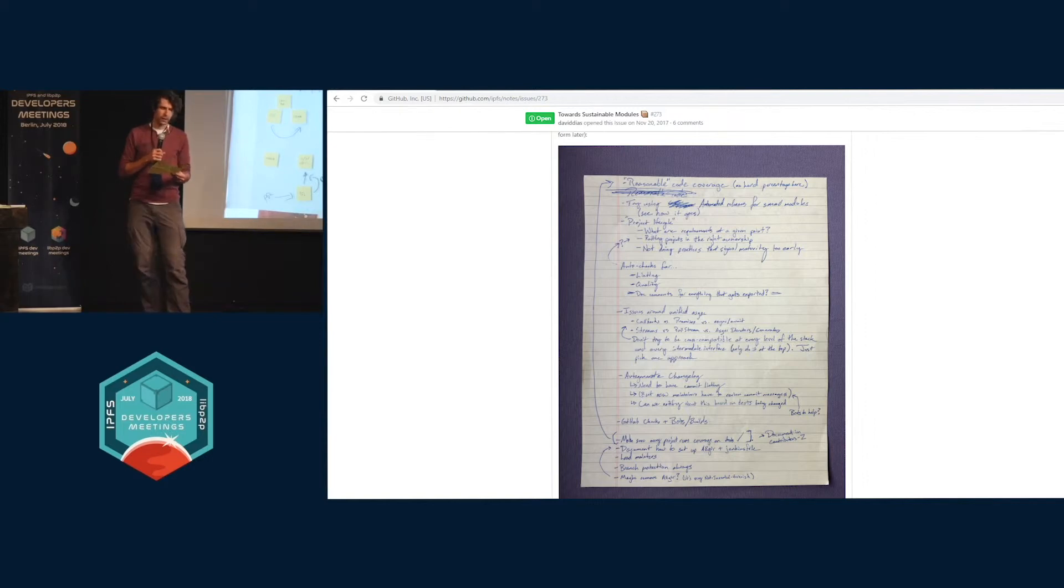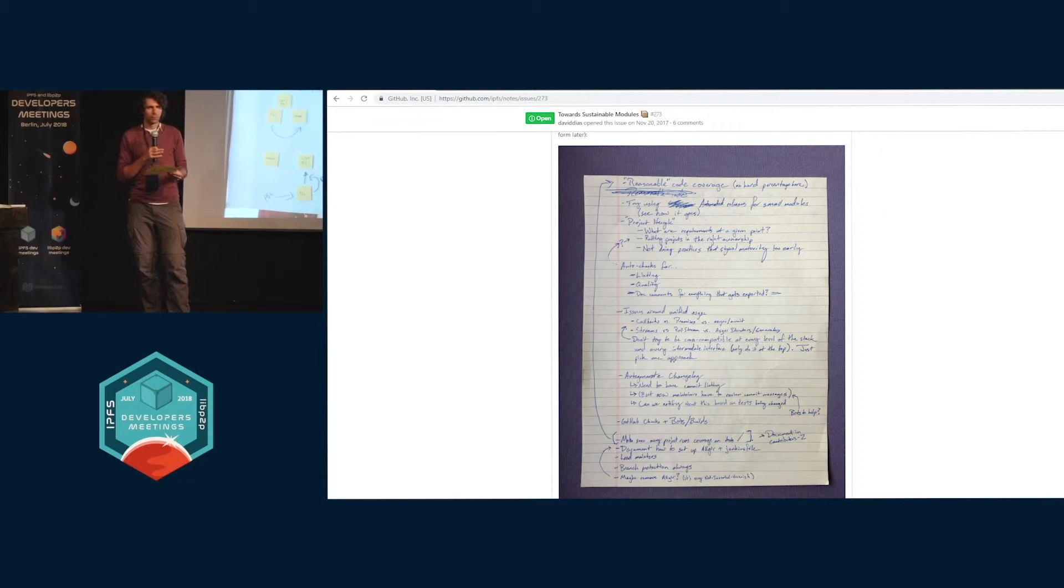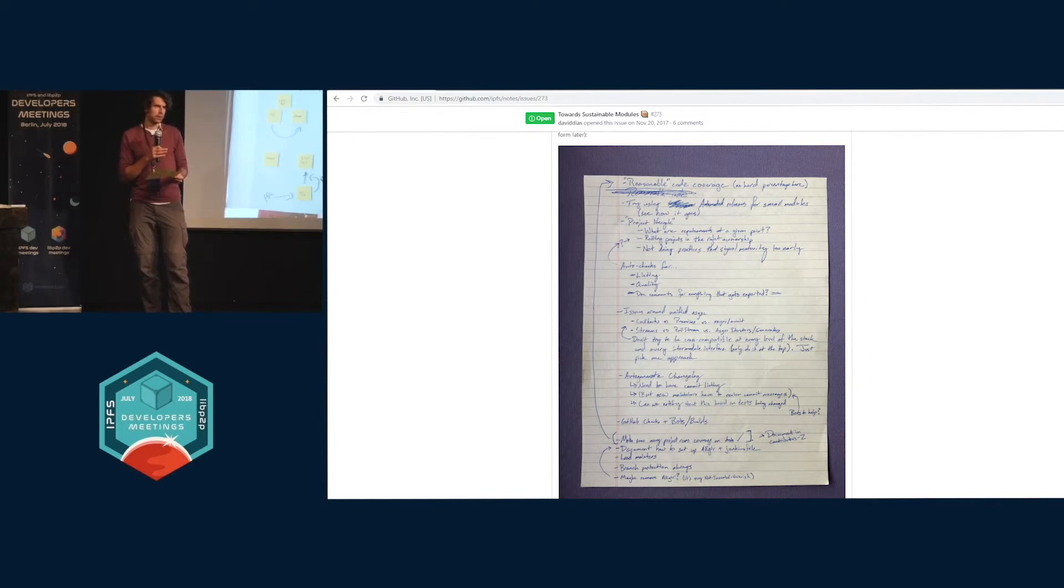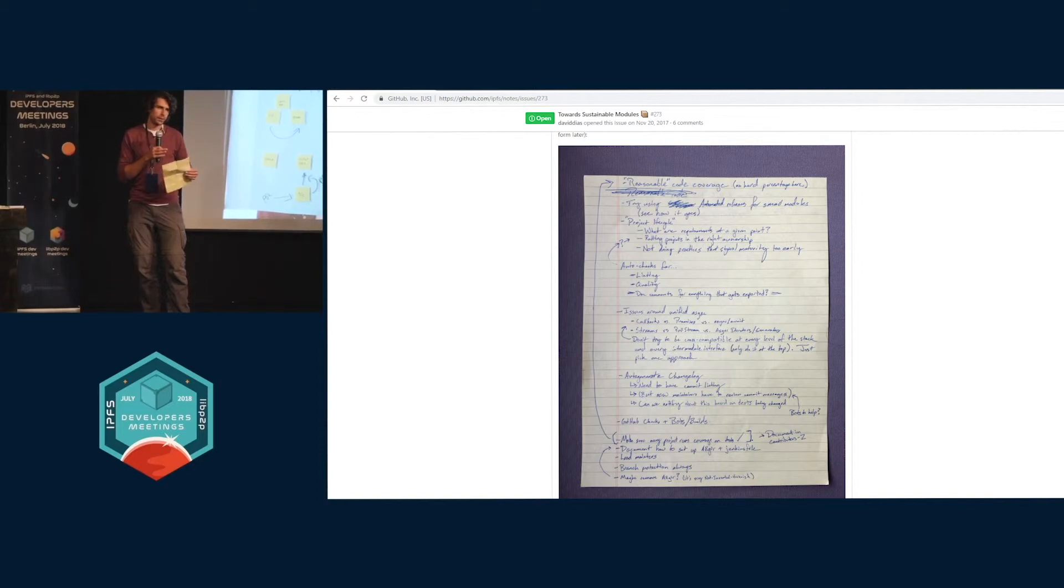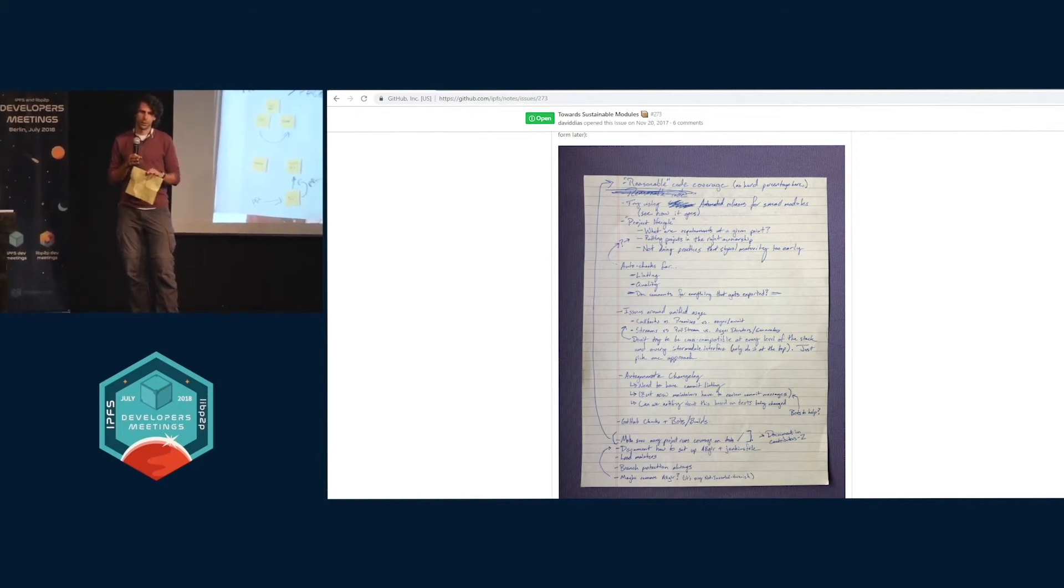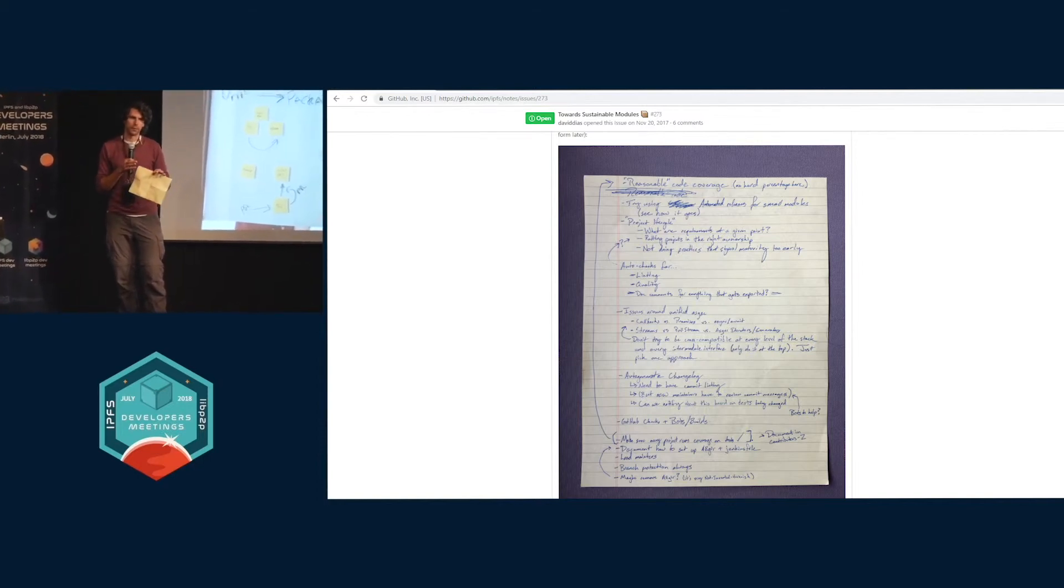Also adding a lot of automatic checking. We have some for linting, but we don't have some that's running everywhere for code quality. Another really important thing for maintainability is clear documentation.